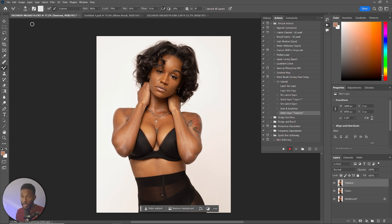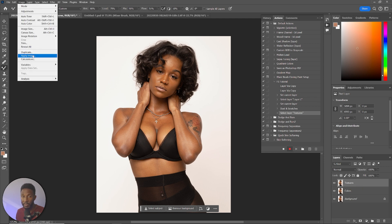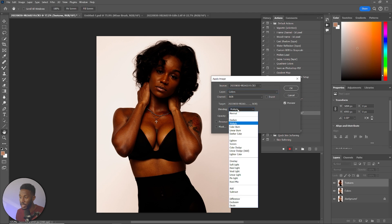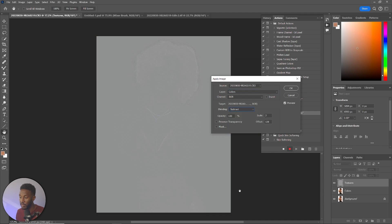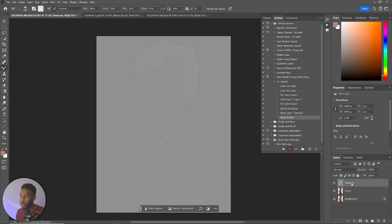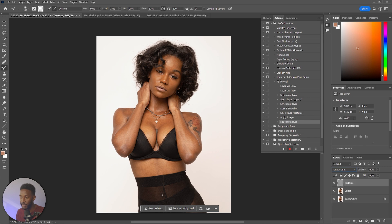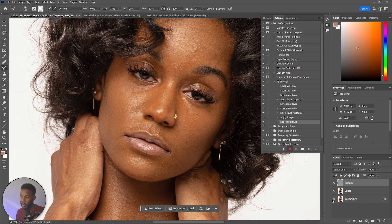Select the Textures layer and click Image at the top left, then Apply Image. Once you're there, make sure your settings match mine: for Layer, select Colors; for RGB blending mode, select Subtract; for Scale, set it to 2; Offset to 128; and Opacity at 100%. Leave the checkboxes unchecked. Click OK. Now we need to change the blend mode for this layer — click the blend mode option and change it to Linear Light. If you did this correctly, the image itself should look like the original, which is great.